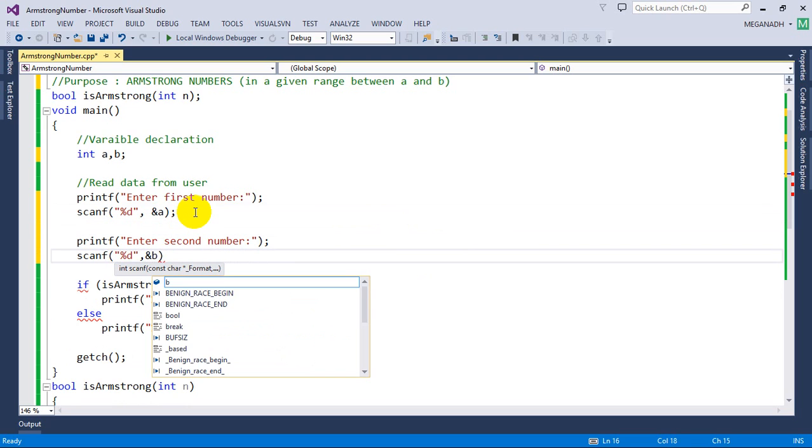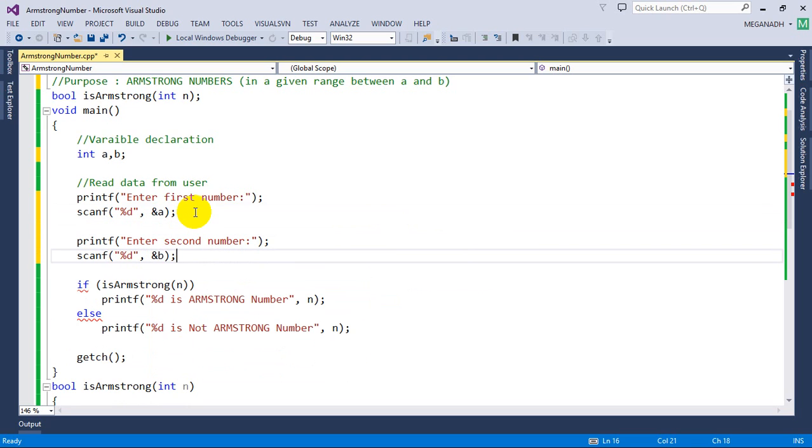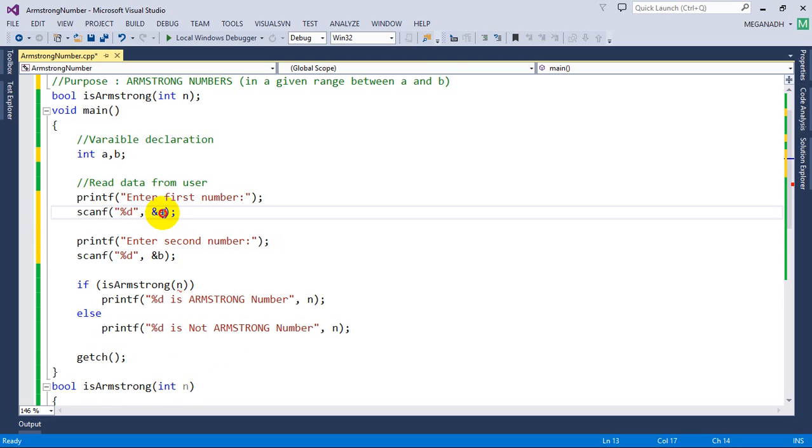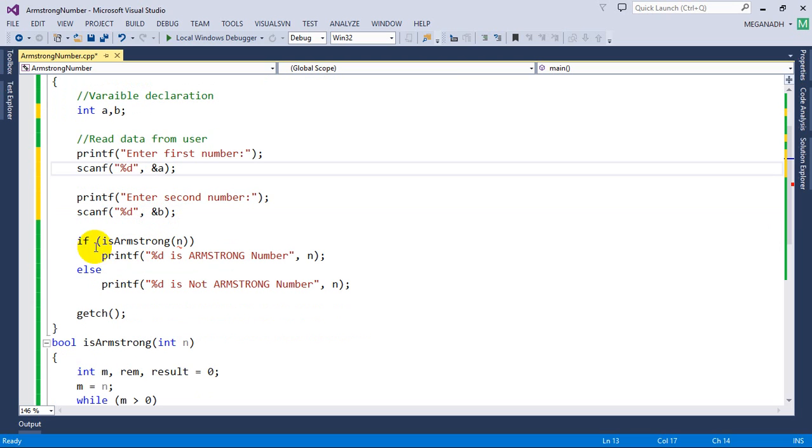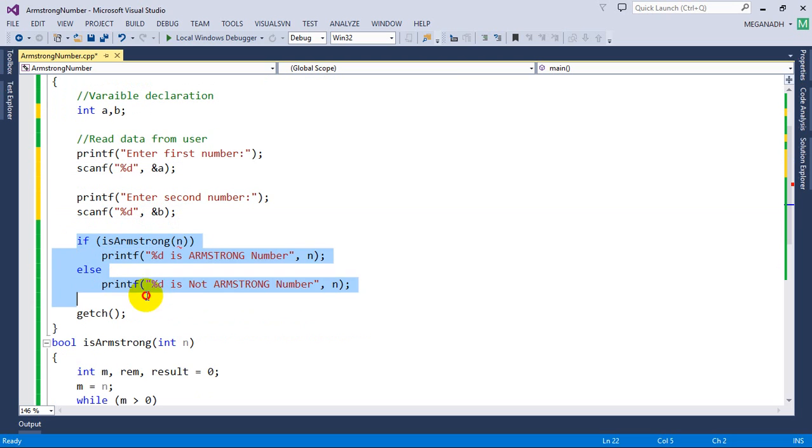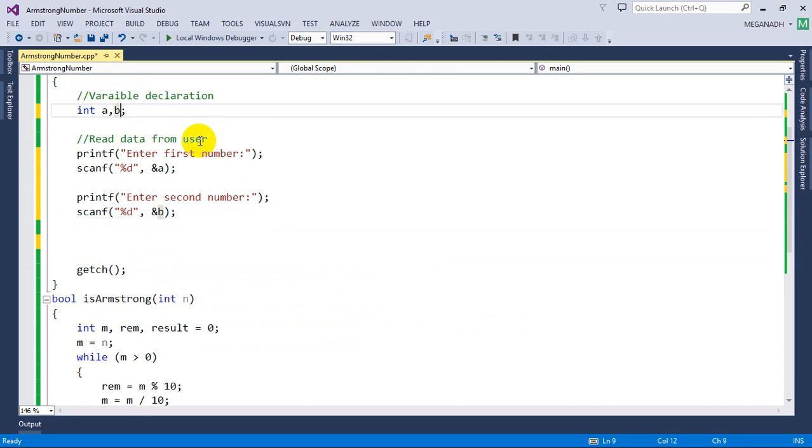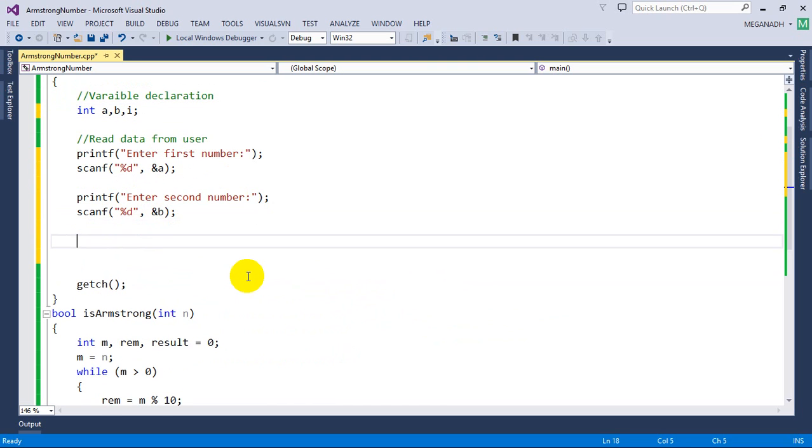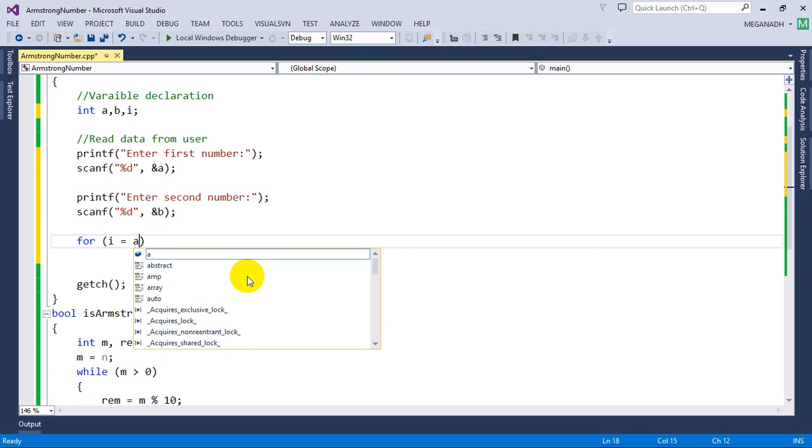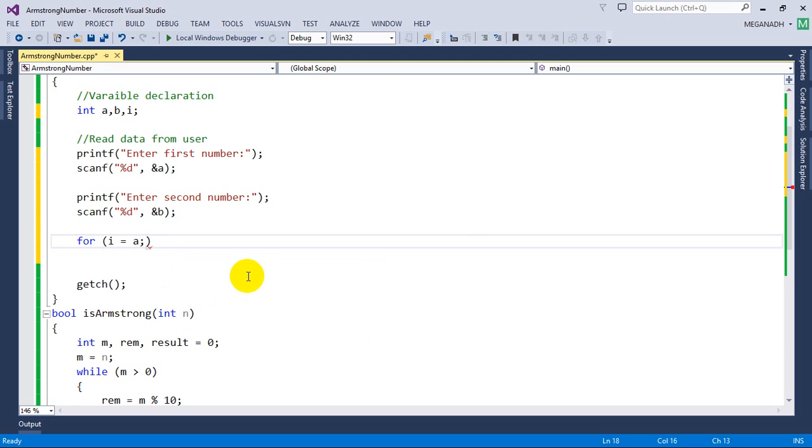Now what we need to do is write a for loop starting from A up to B and we have to check with every number whether it's Armstrong or not. I'm going to remove this and we need to use another variable I for looping. I'm going to write for I equals A, I less than or equal to B, I plus plus, and we need to check every number.